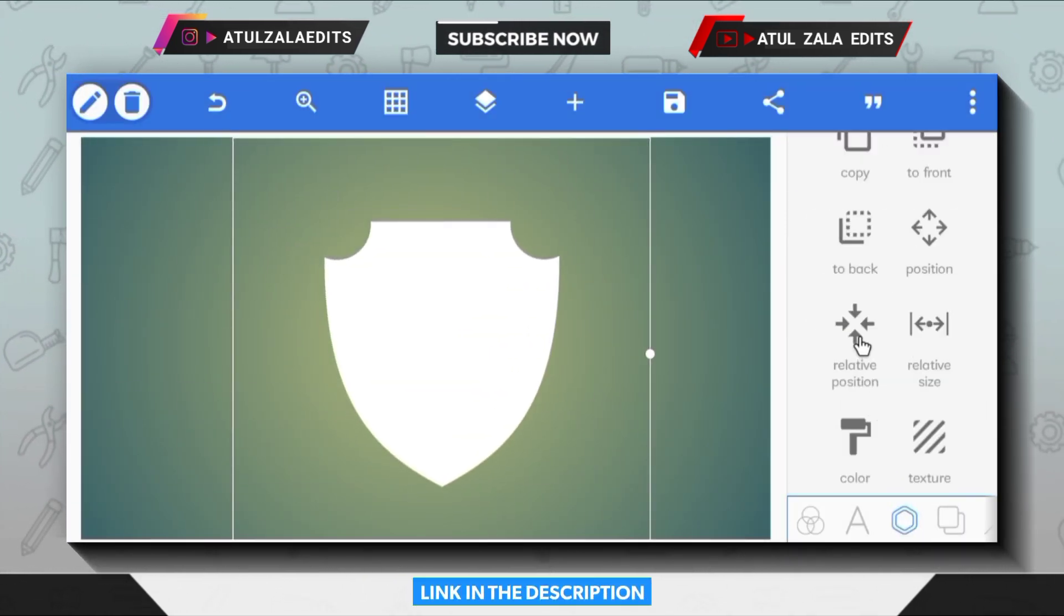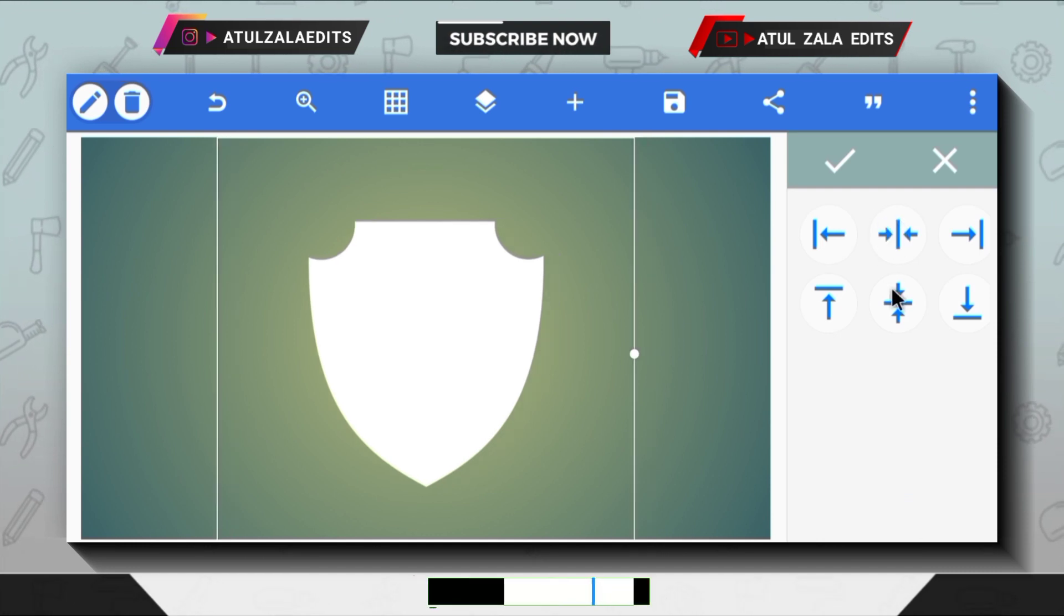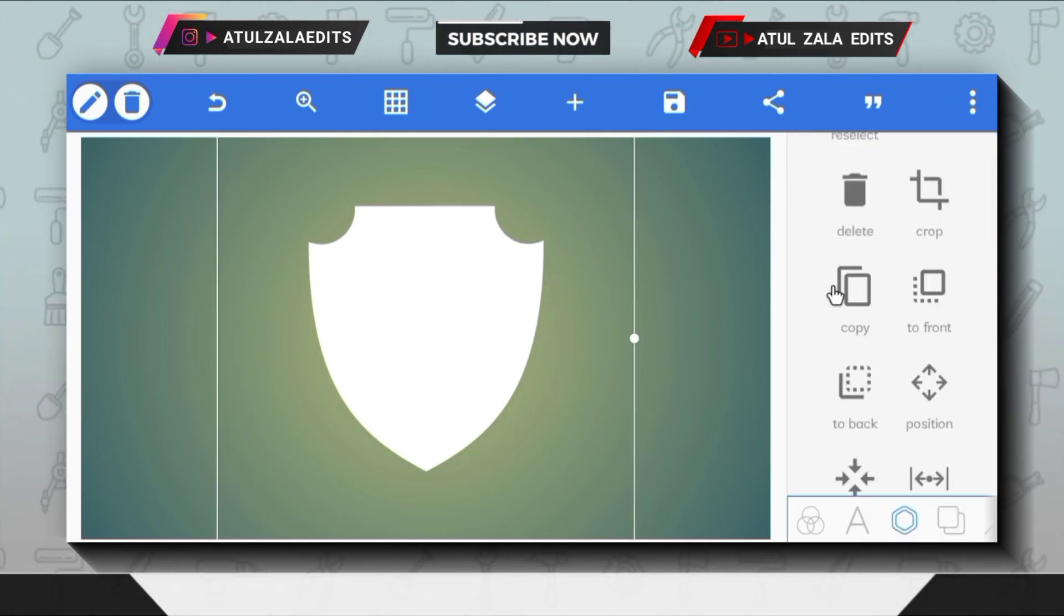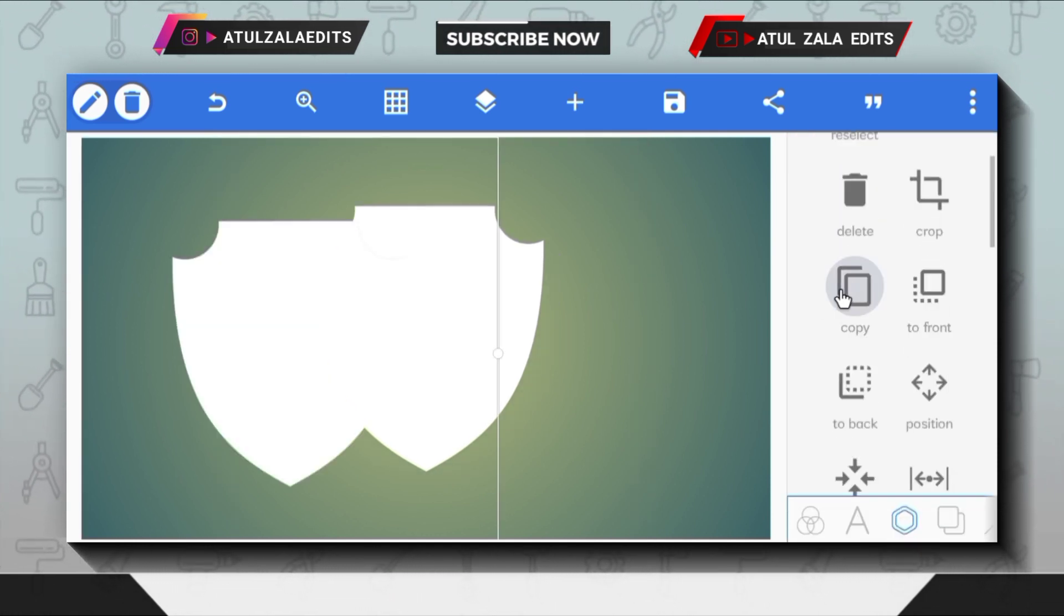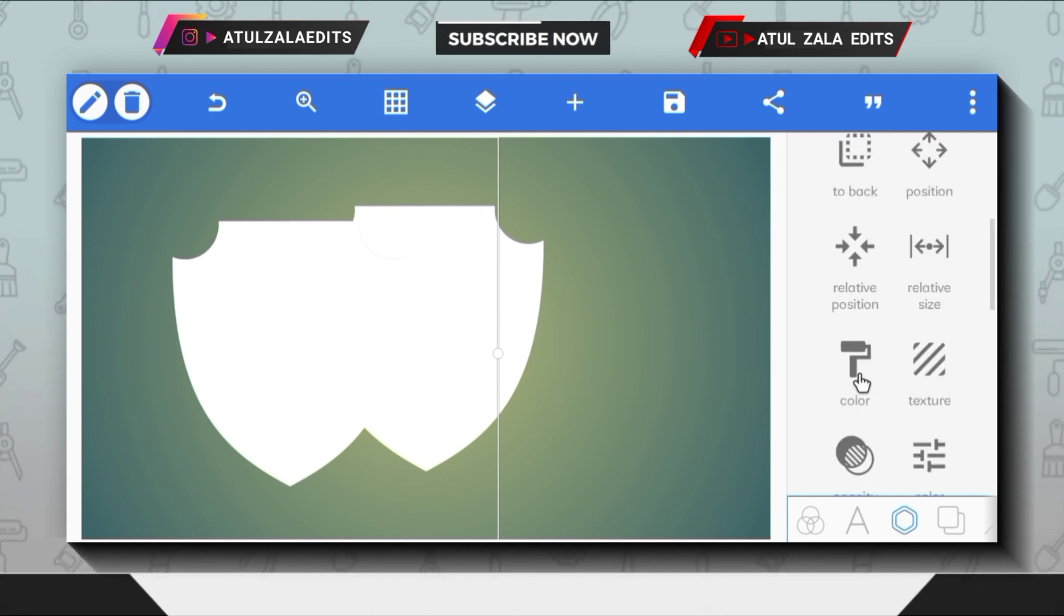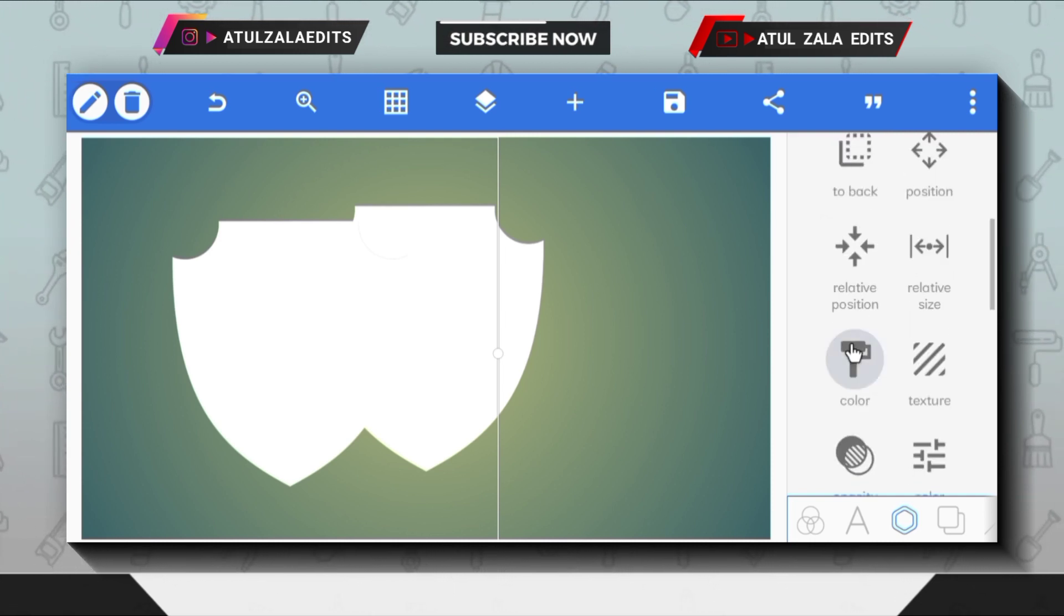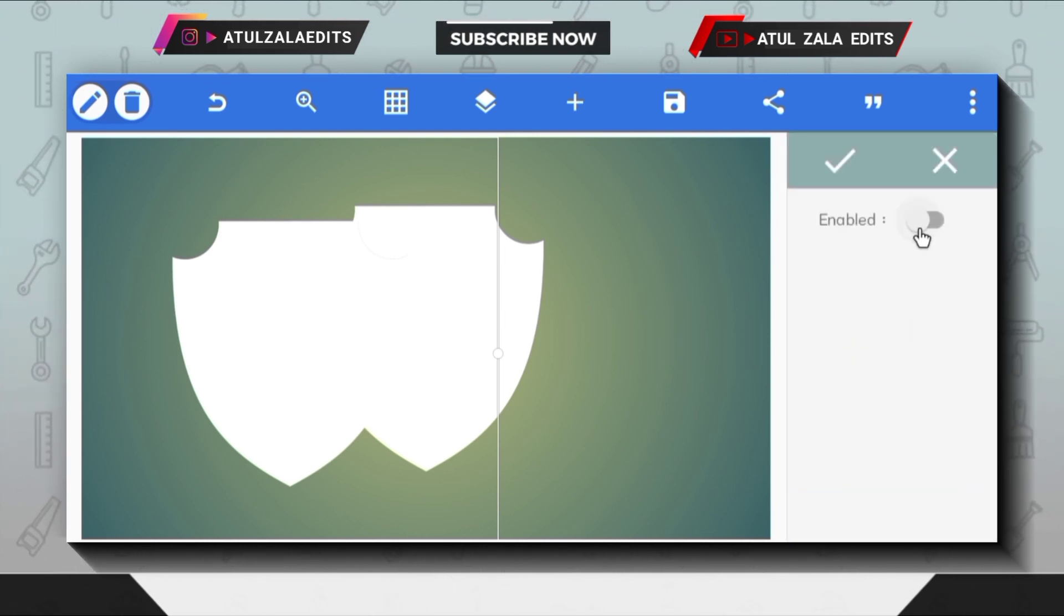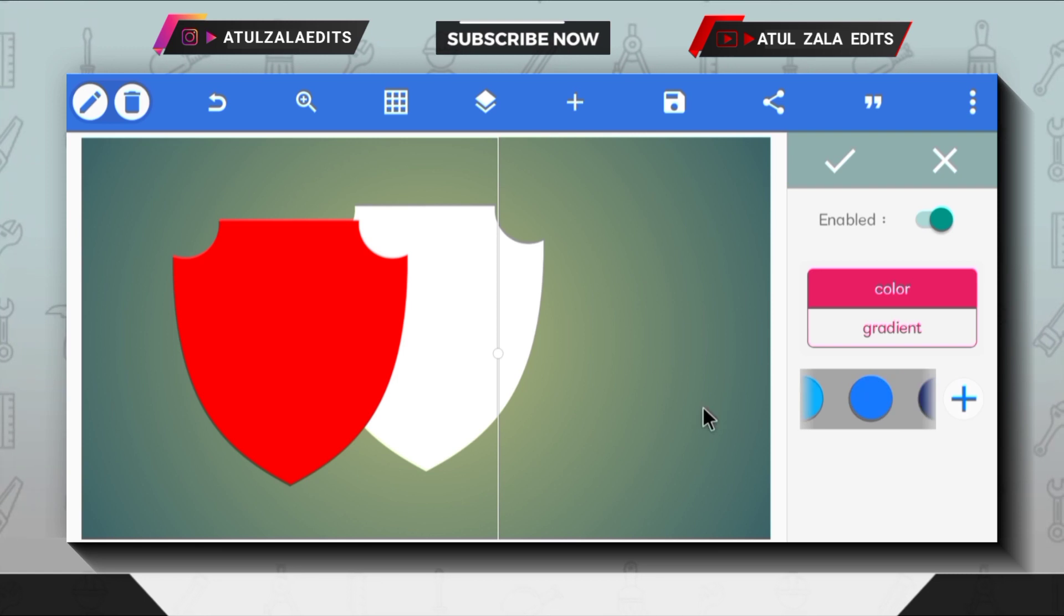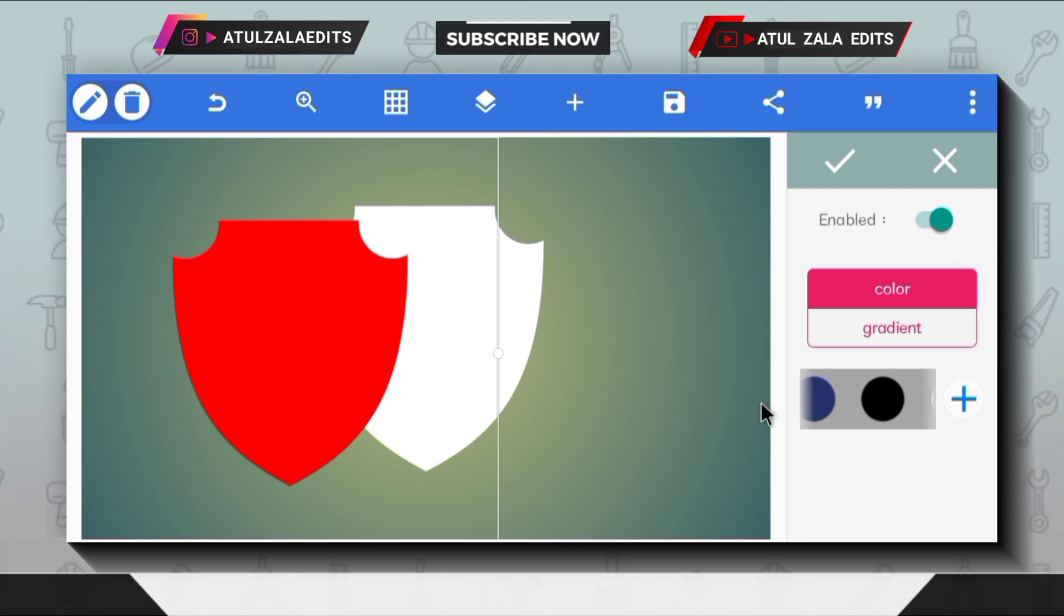Bring the shape PNG in the middle. Next, copy this shape PNG. Select the copied shape PNG and go to the color paint option and change its color to black.